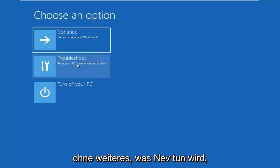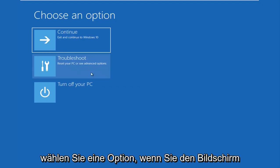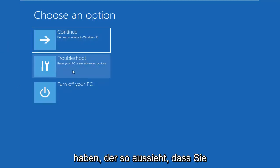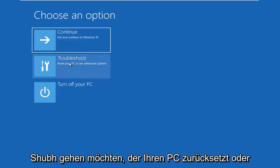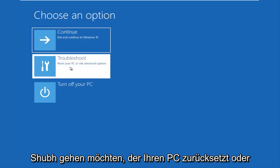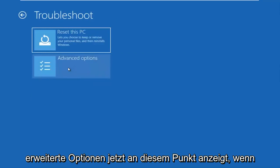So without further ado, let's go underneath choose an option. If you have the screen that looks like this, you want to go underneath troubleshoot, which will reset your PC or see advanced options.